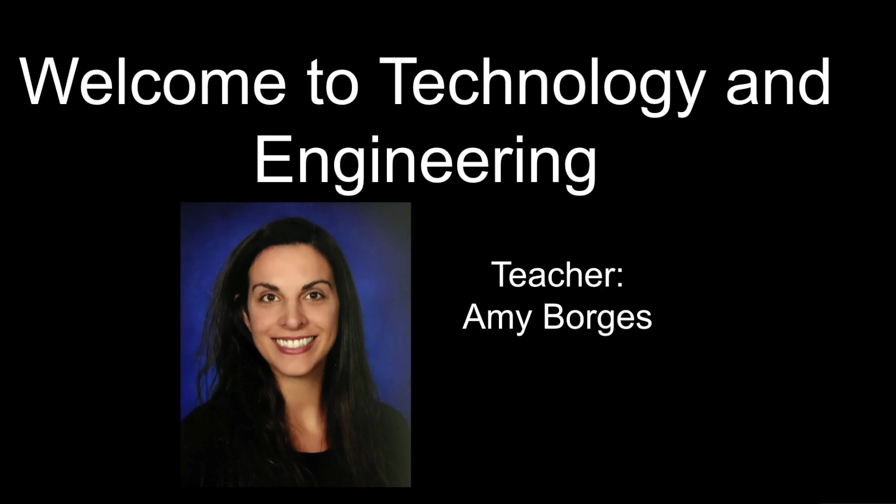Welcome everyone to technology and engineering. I'm so excited to have you here in class. My name is Amy Borges.